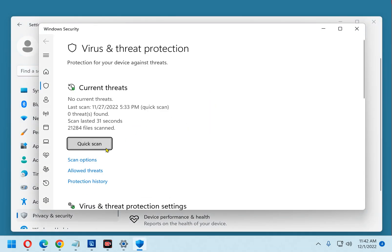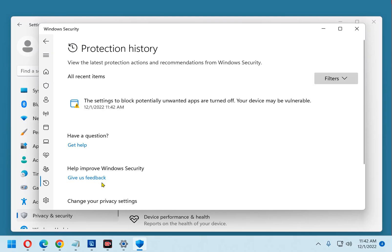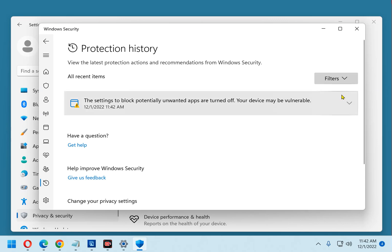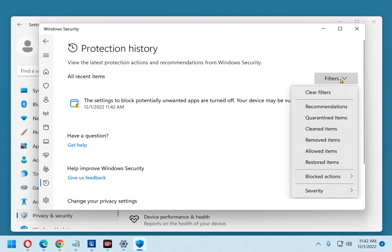Under the quick scan button you'll find three options, one of which is protection history. Click that. Now over on the right is a button labeled filters with a drop-down arrow. Click that and select quarantined items.